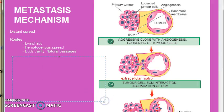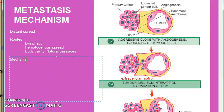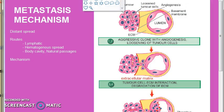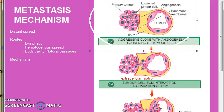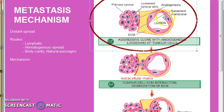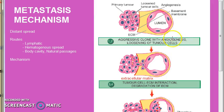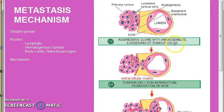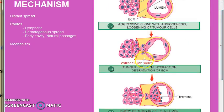Now we want to look at the mechanism of spread. The mechanism of metastasis has eight steps. These diagrams are taken from Harsh Mohan's textbook. First is aggressive clone with angiogenesis — you can see the new blood vessel here. The second step is loosening of the tumor cells.